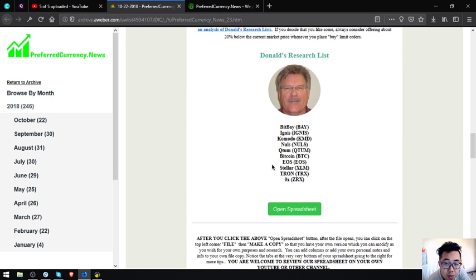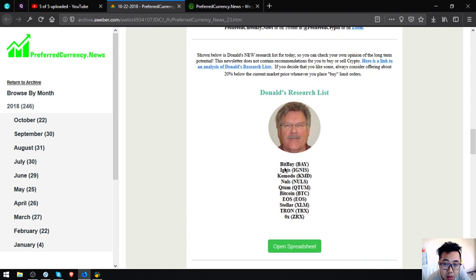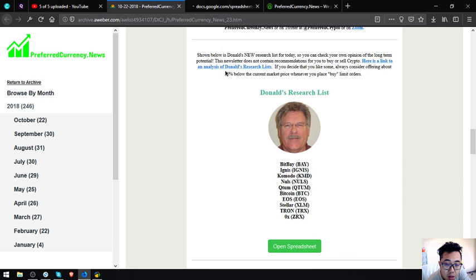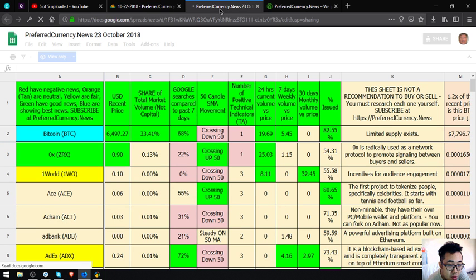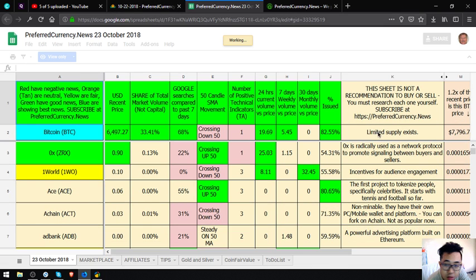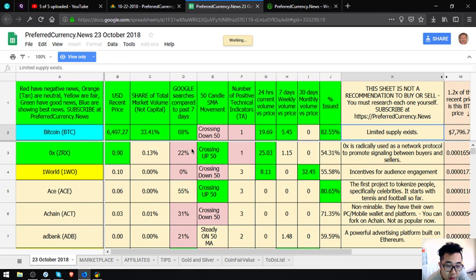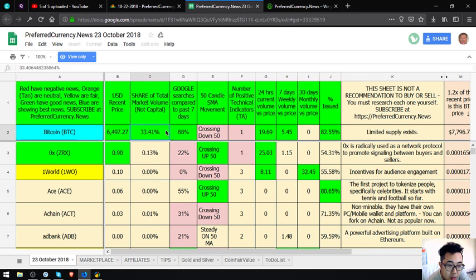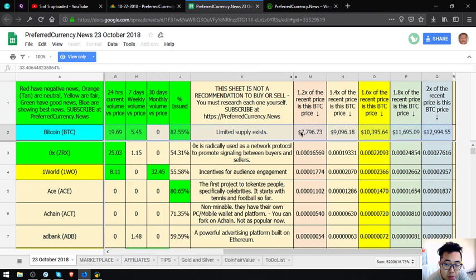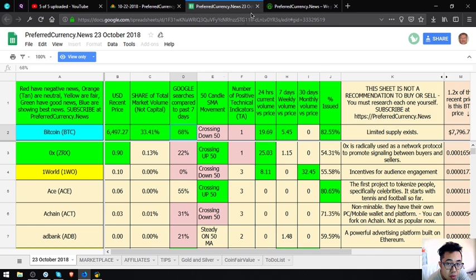Also here is Donald the Guru, and here's Donald's research list, the best tokens of the day. They are Bitshares, Ignis, Komodo, Qtum, Embet, Bitcoin, EOS, Teletron, and GRS. All you have to do is just click the link here so that you can see the spreadsheet. This spreadsheet is where you can see the best coins for the day, and the best ones are the ones colored in sky blue.